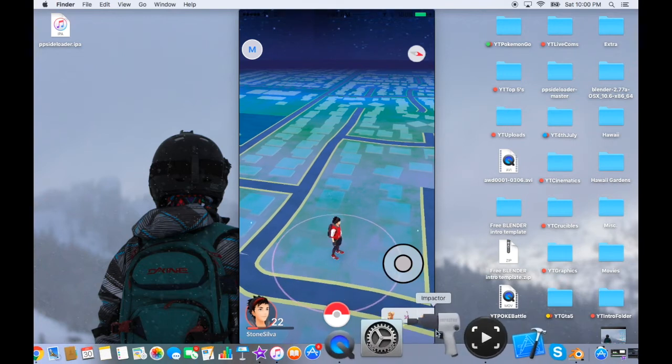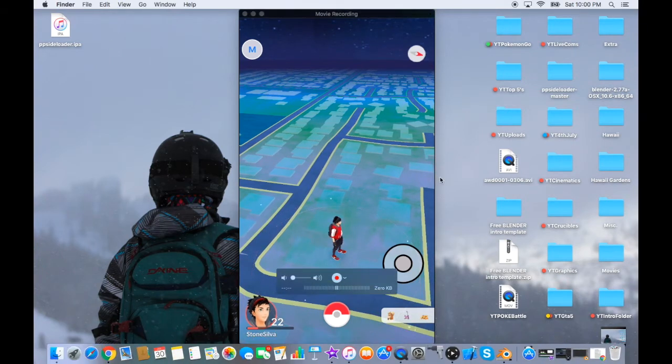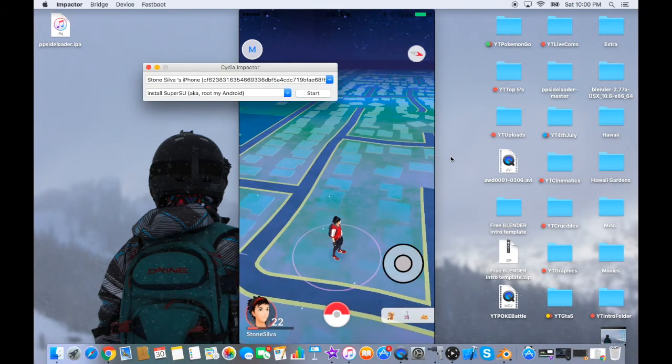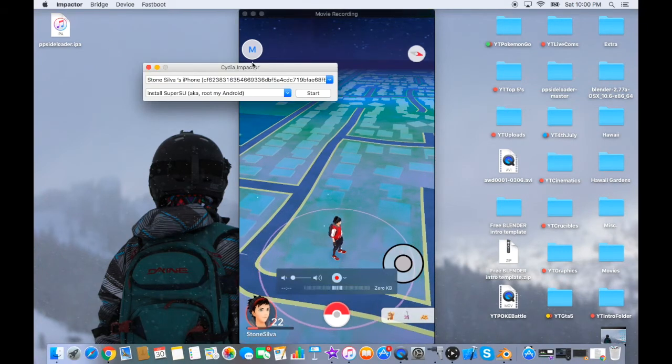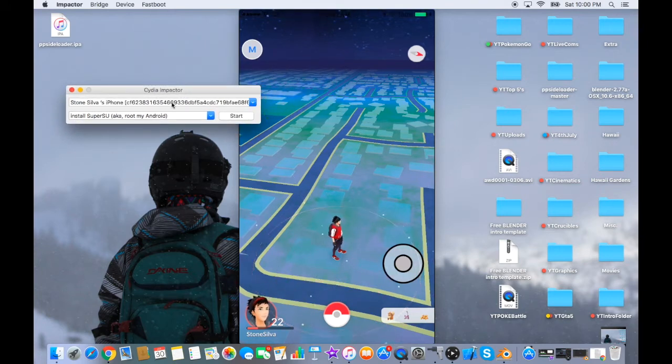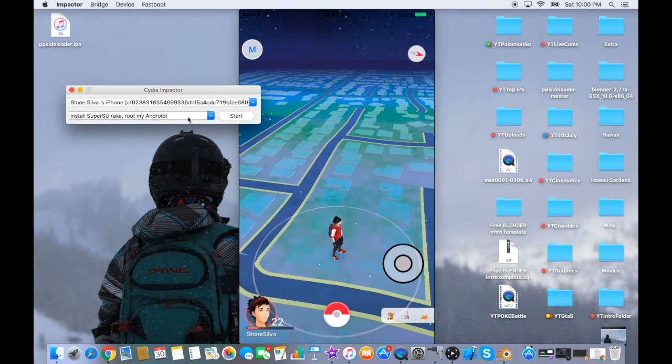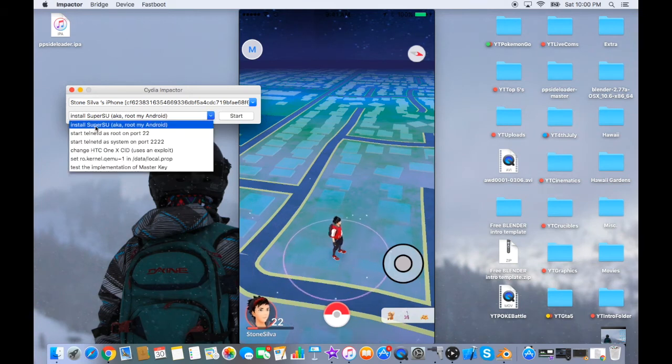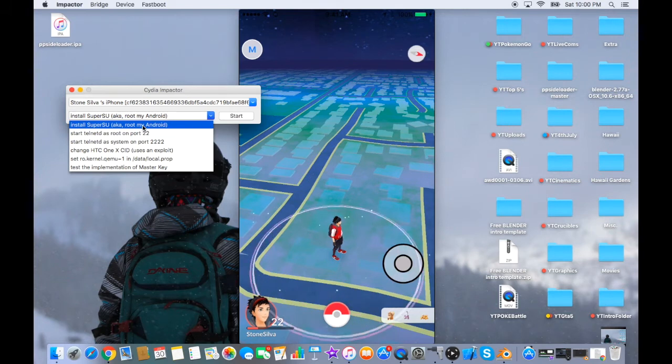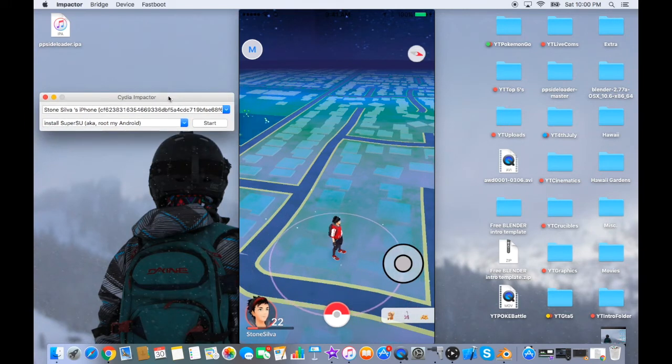Then you're going to go on Cydia Impactor. I'm going on the screen right now. This little window should come up, should be the same, and it should show your iPhone right here. Don't worry about this little bottom thing. Just make sure it says Install a Super SU or whatever.